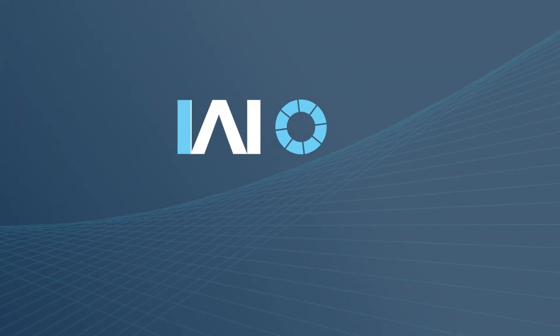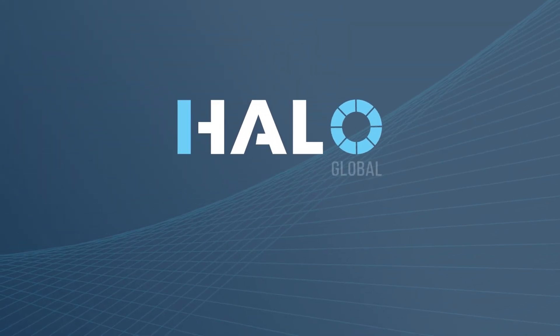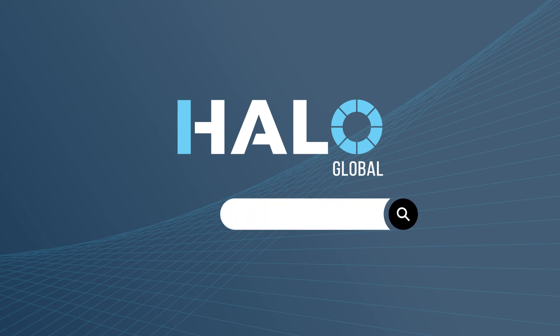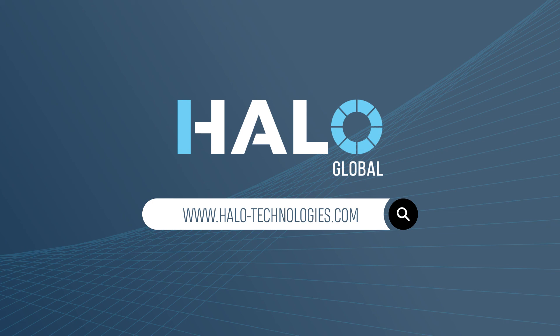If you do have any more questions, please visit our website www.halo-technologies.com or email us at support@halo-technologies.com